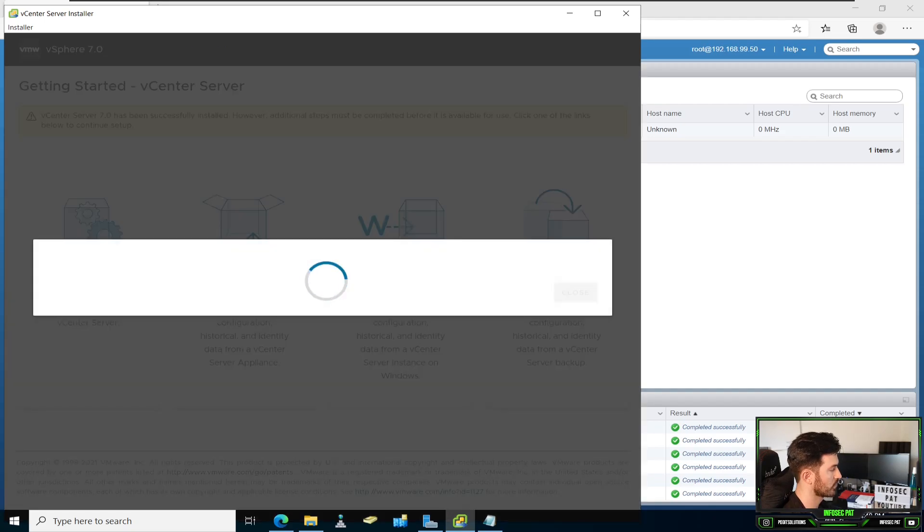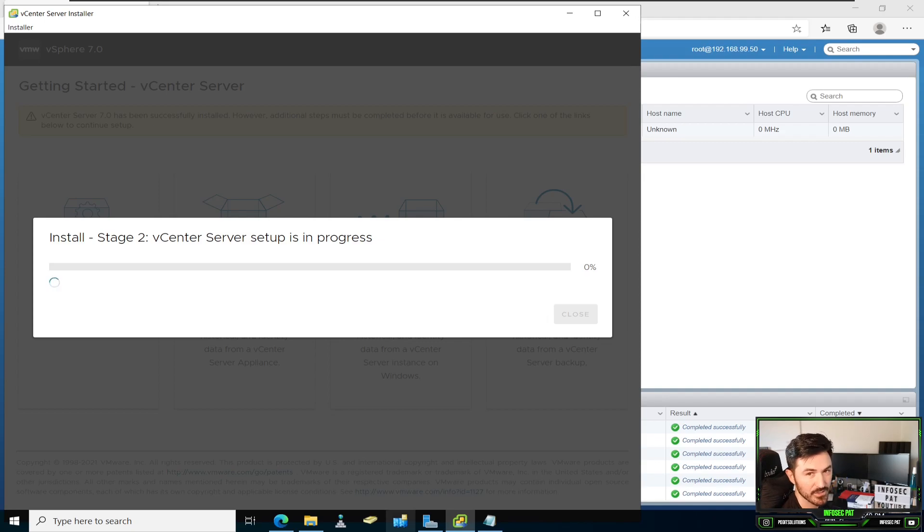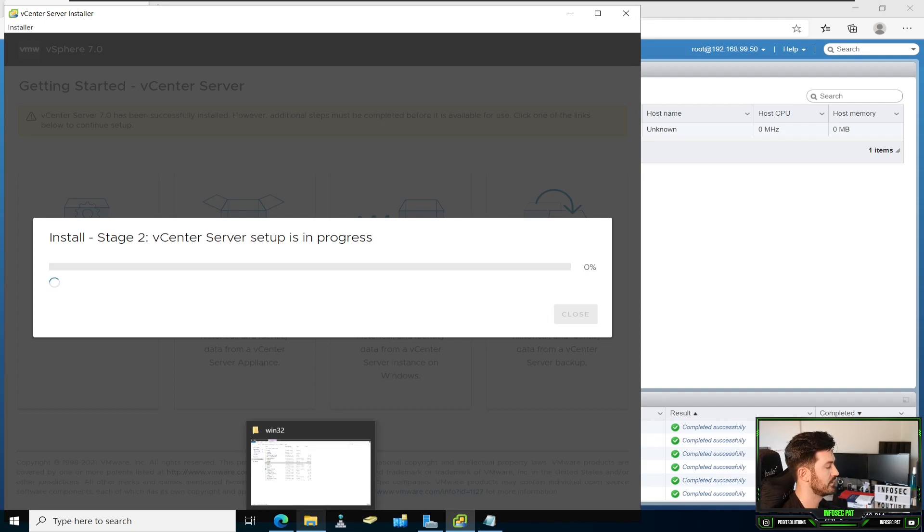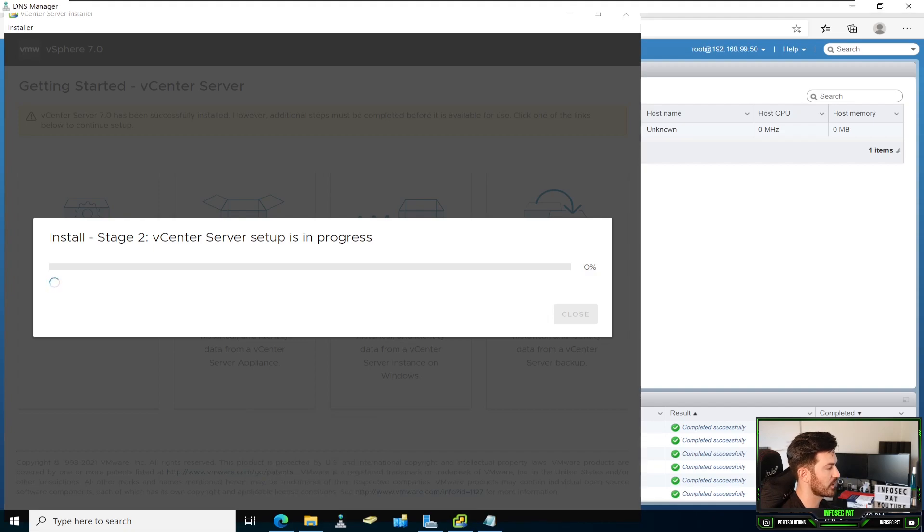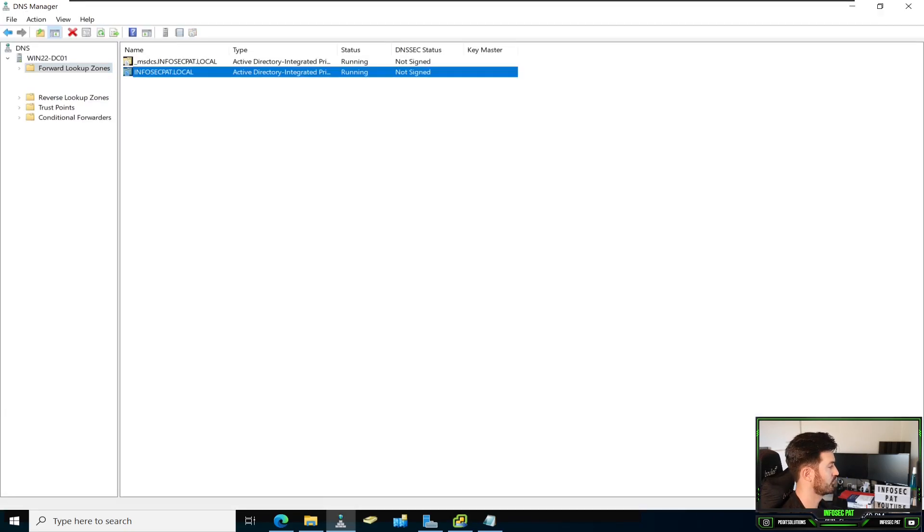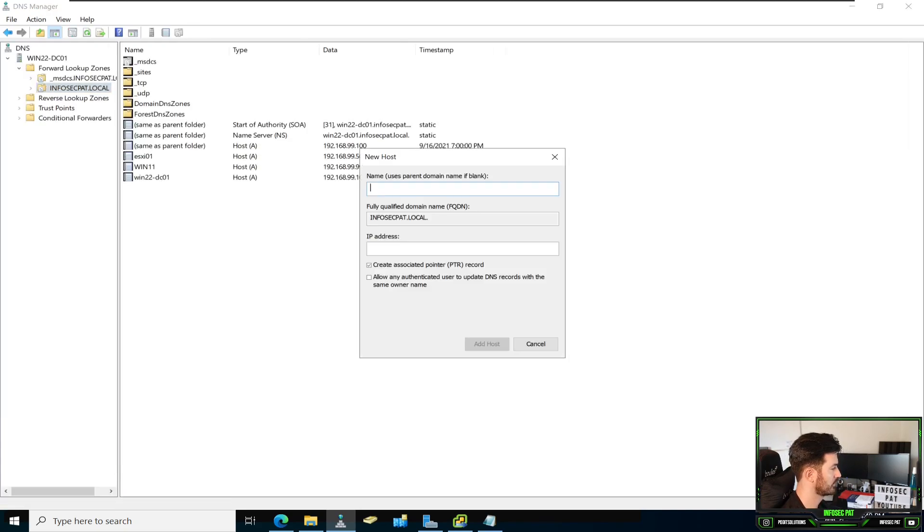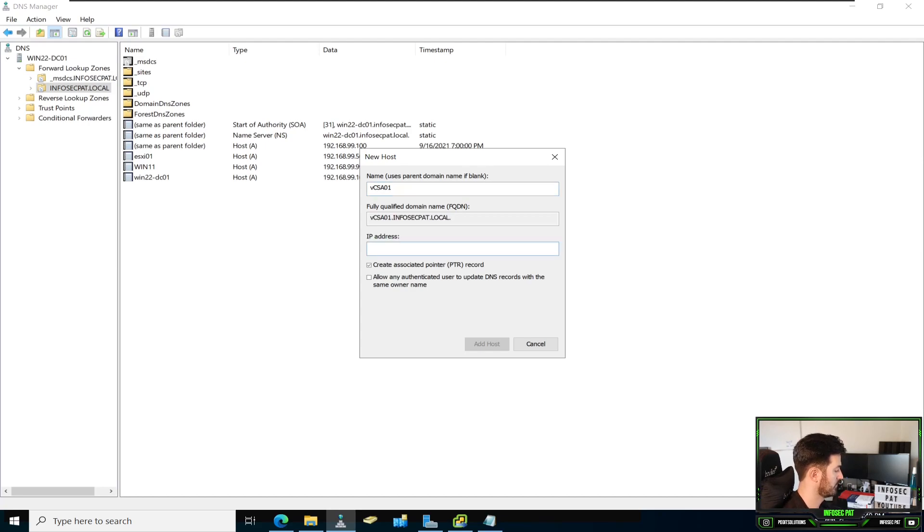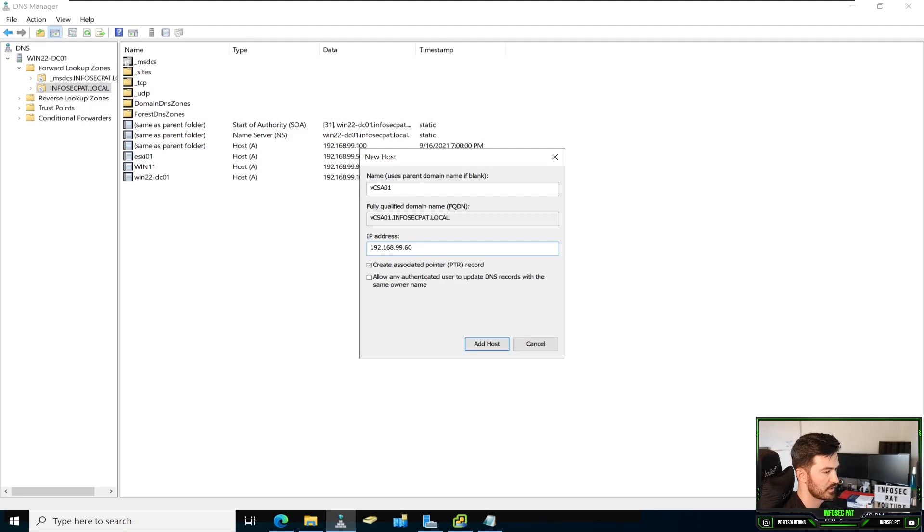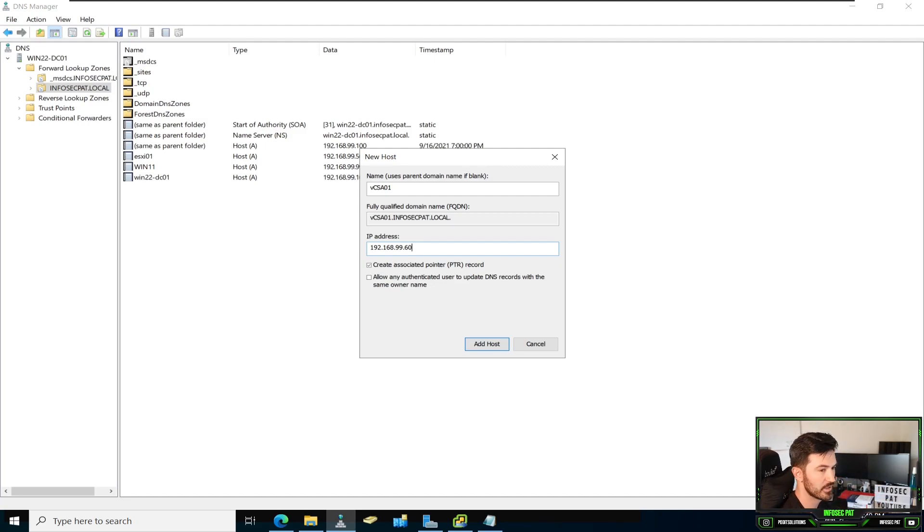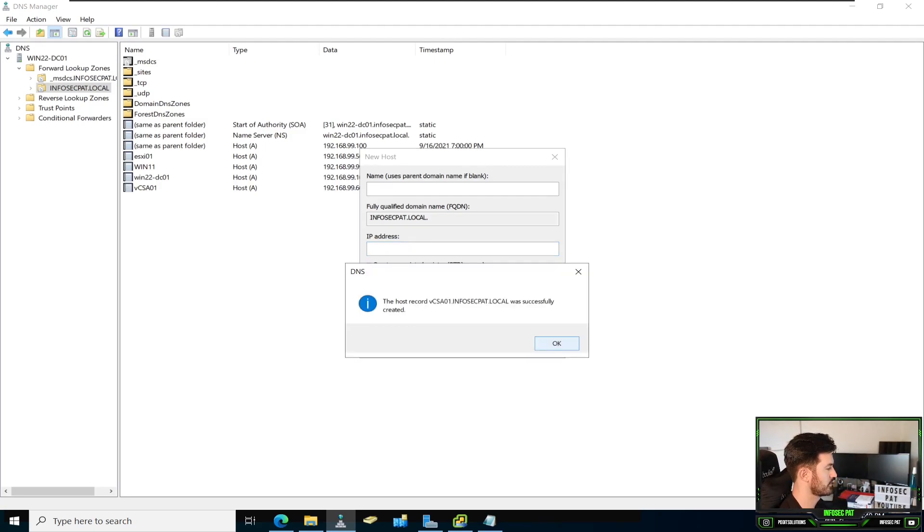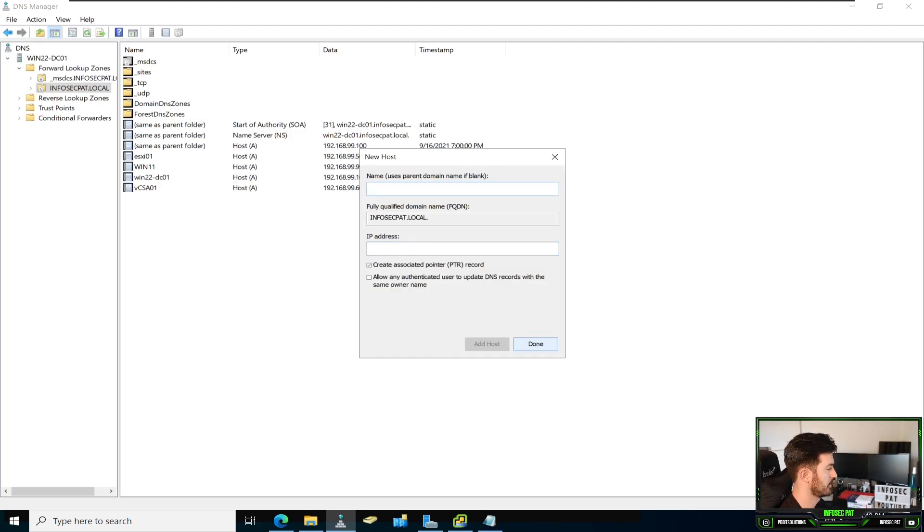We don't need to worry about pausing it. So in the meantime, while this is doing its process, let's jump on DNS and go ahead and create a DNS record for our vCenter server. Because we haven't done that yet. So let's go ahead and create a new A record. It's going to be vCSA01. And 192.168.99.60. Let me just make sure. I have so many IPs in my head. When I do my Kali box, I have different subnets, different VLANs, different this. So if I don't verify. We'll add this host. Boom. Hit done.